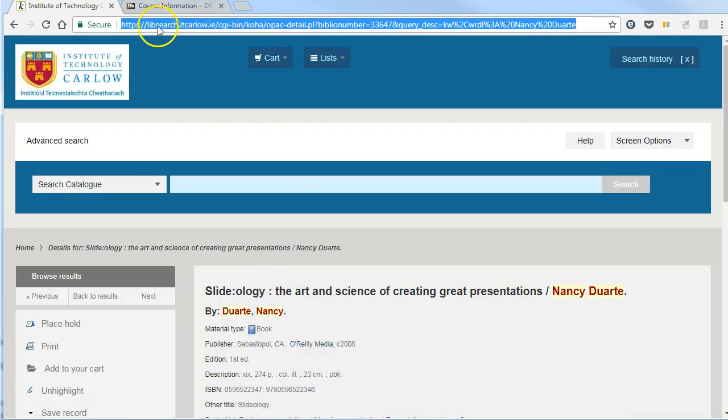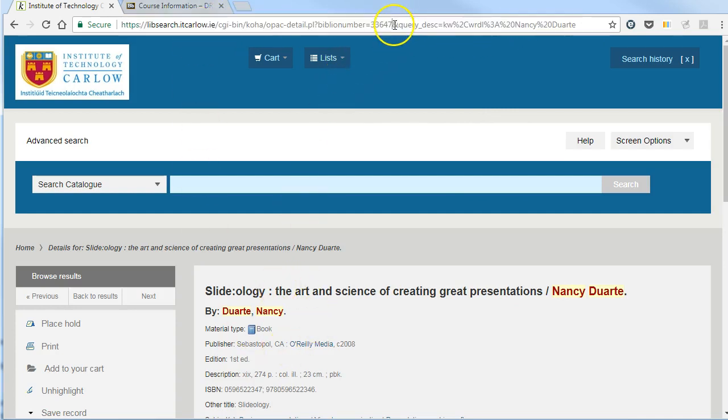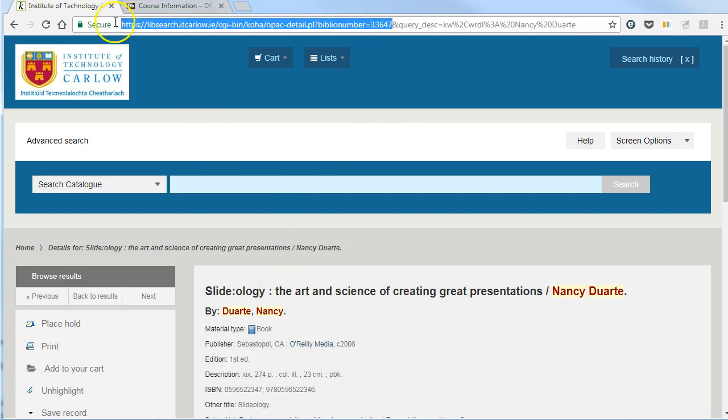If I look at the URL up here, it has very detailed information, including a bit about the query that we've just run. If we want to always link to this book, the record in the library for this book, we just go to the end of the number here and remove this bit here.